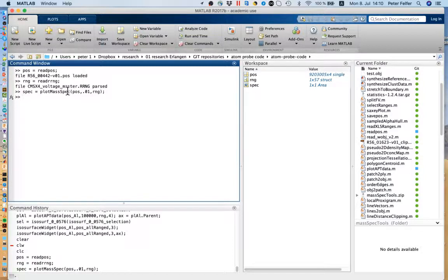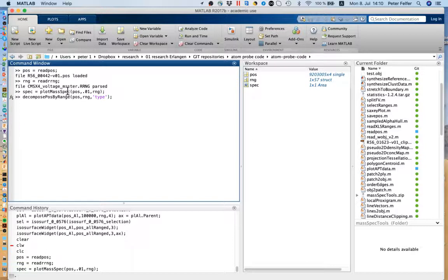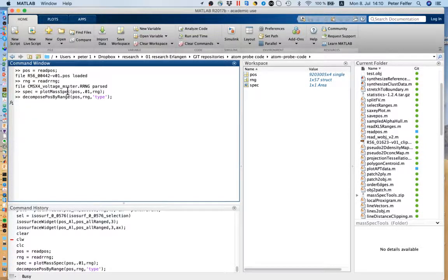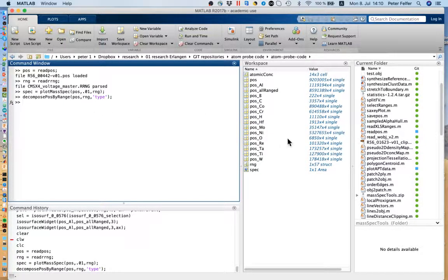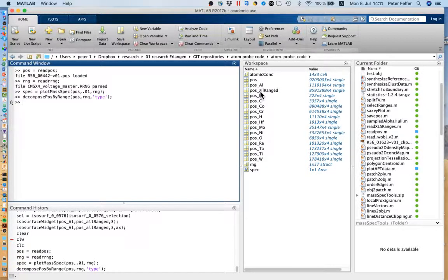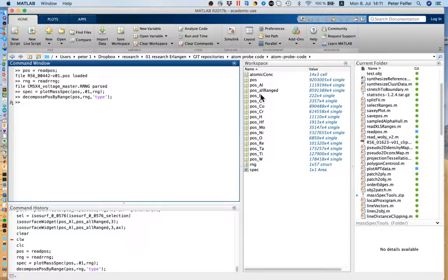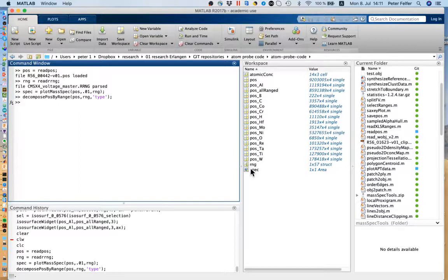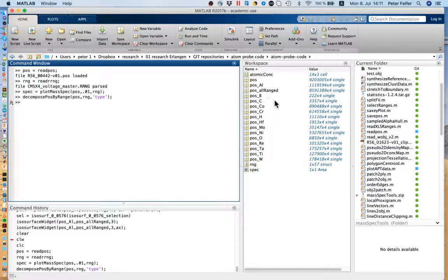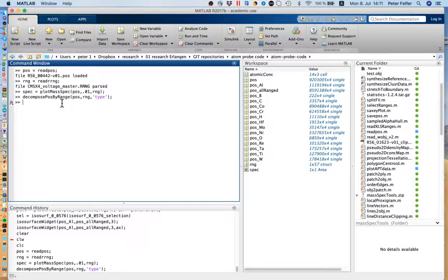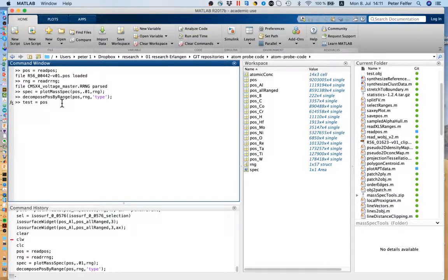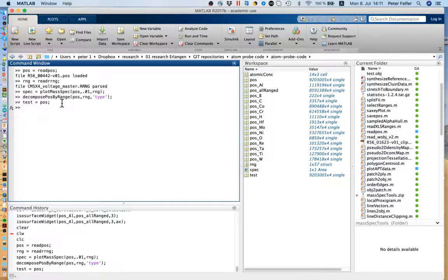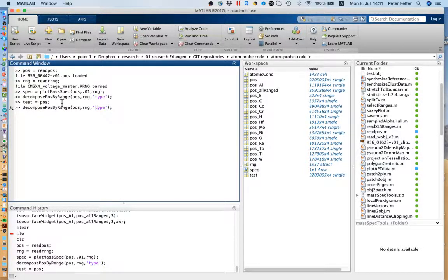The next thing I want to show you is the decompose POS by range. I've changed the behavior slightly. What I've changed is how it names the variables. It will name the variables now by variable name of the POS underscore and then whatever the naming is going to be: aluminum, boron, carbon, whatever, all in a row in your workspace. Before I had the type first and then underscore dot positions, and it's always POS in this case. Now if I call it test equals POS, we've got a new variable just a copy of the POS, and if I decompose it now...